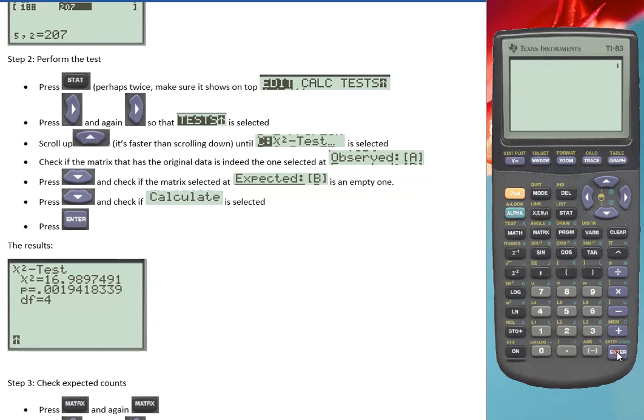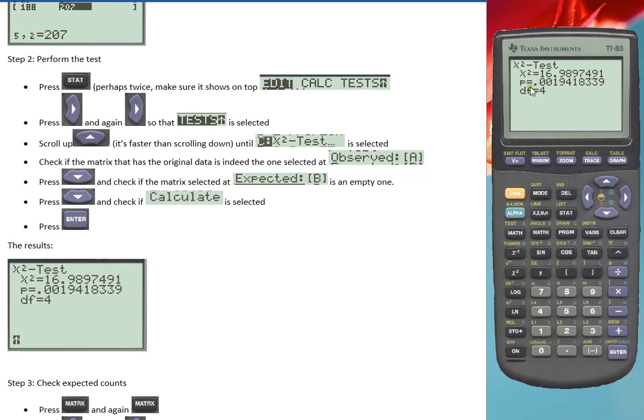So enter. And there is the chi-square test results. The chi-square value is 16.99 rounded. The p-value is 0.0019, and it has 4 degrees of freedom.